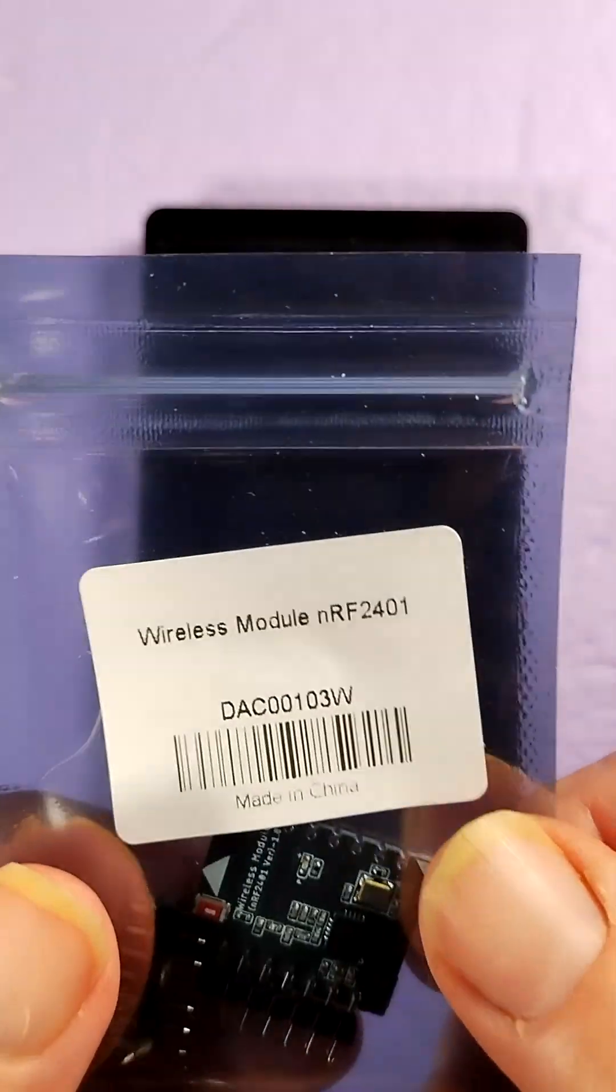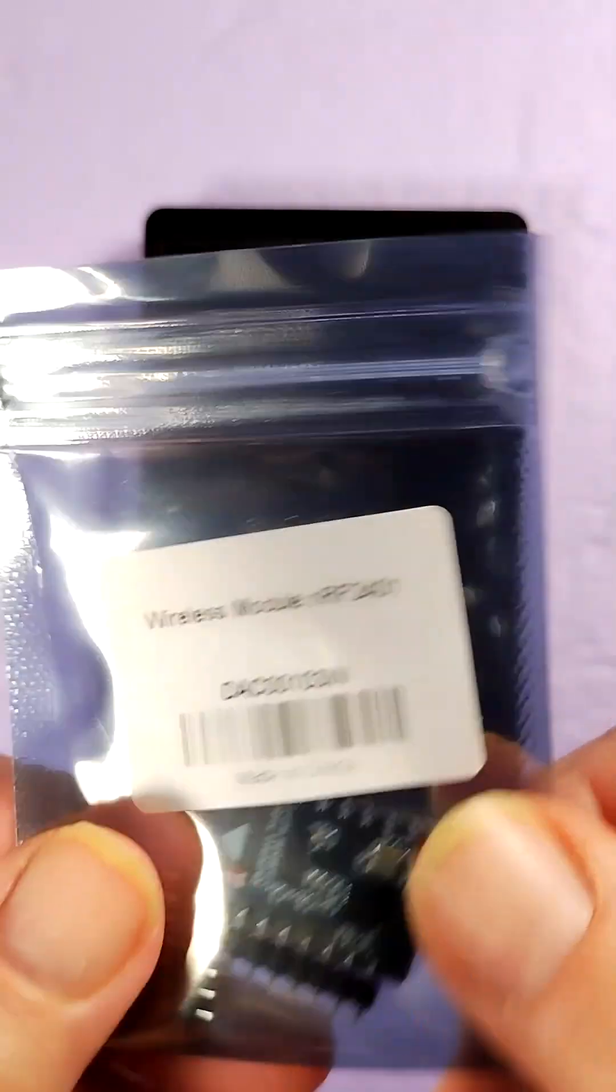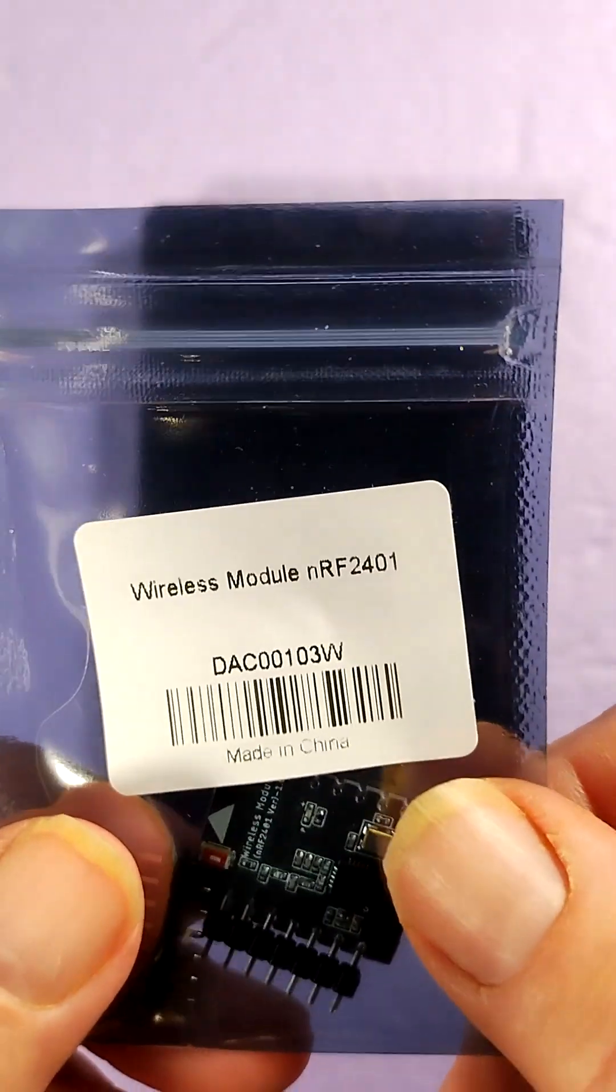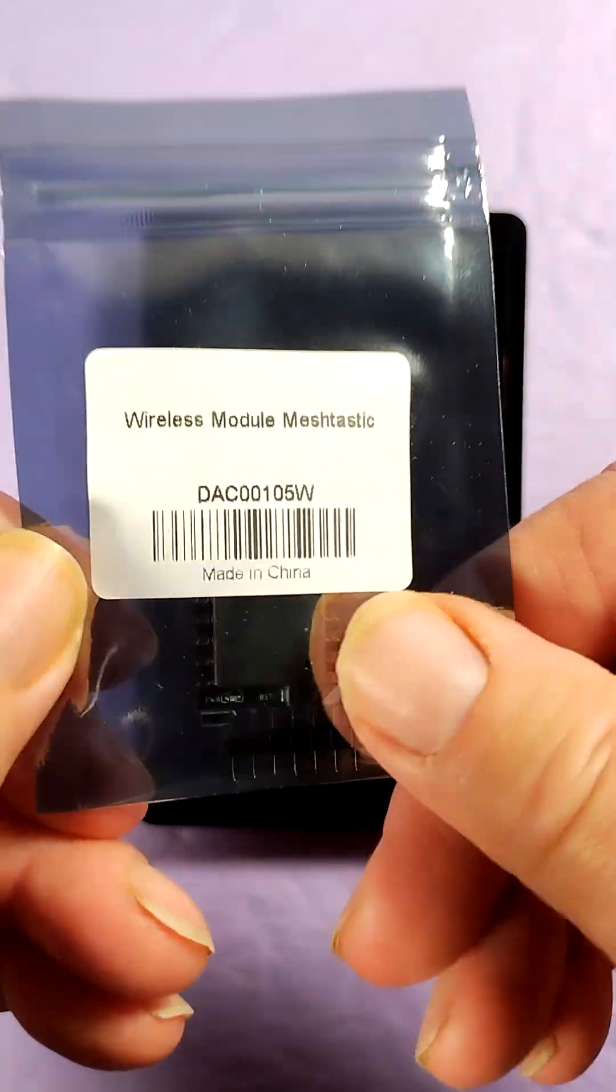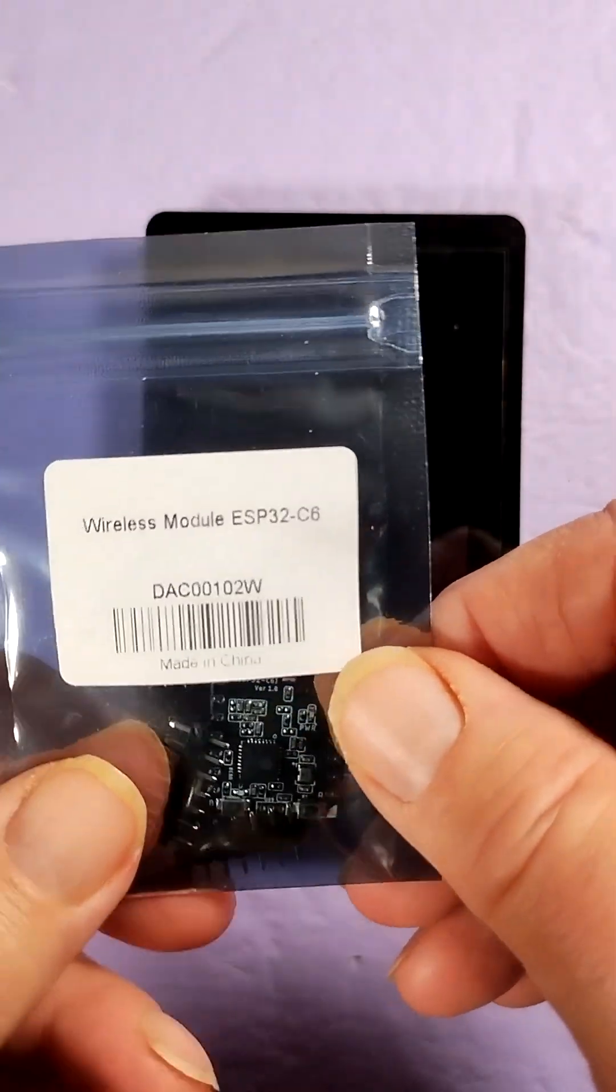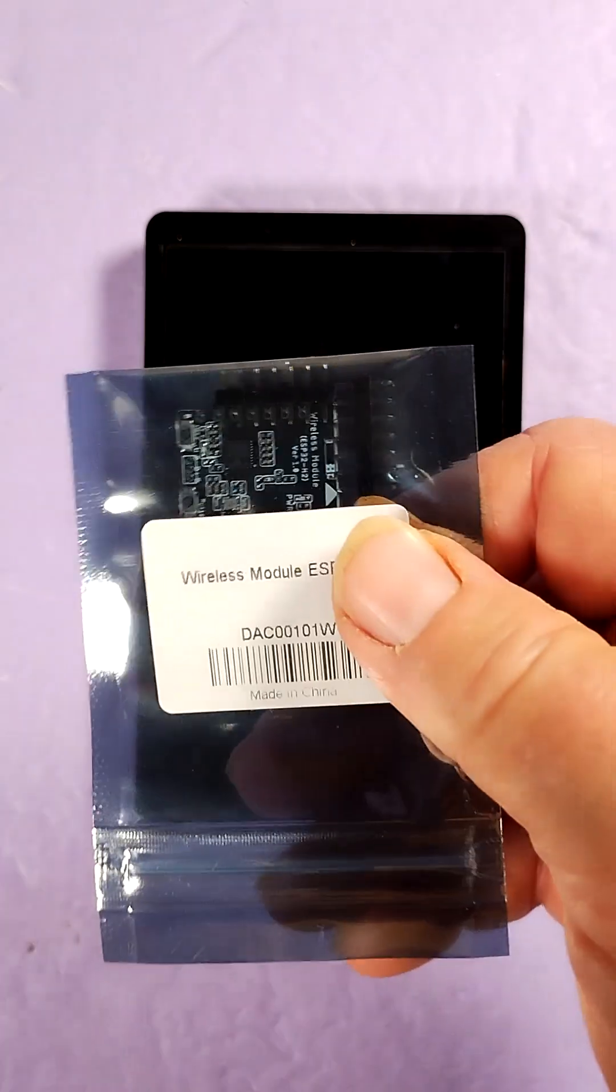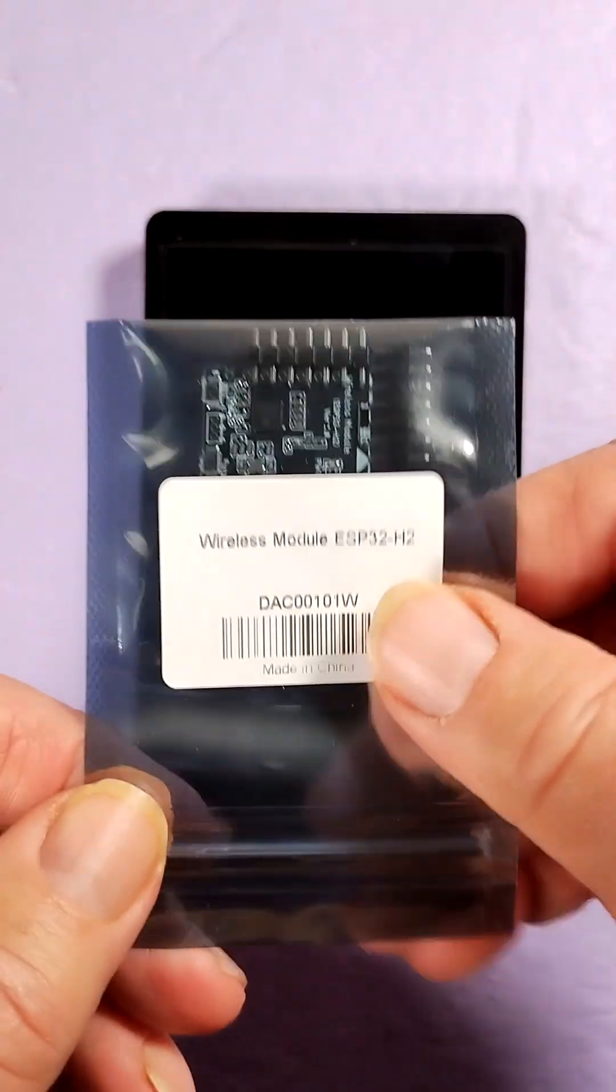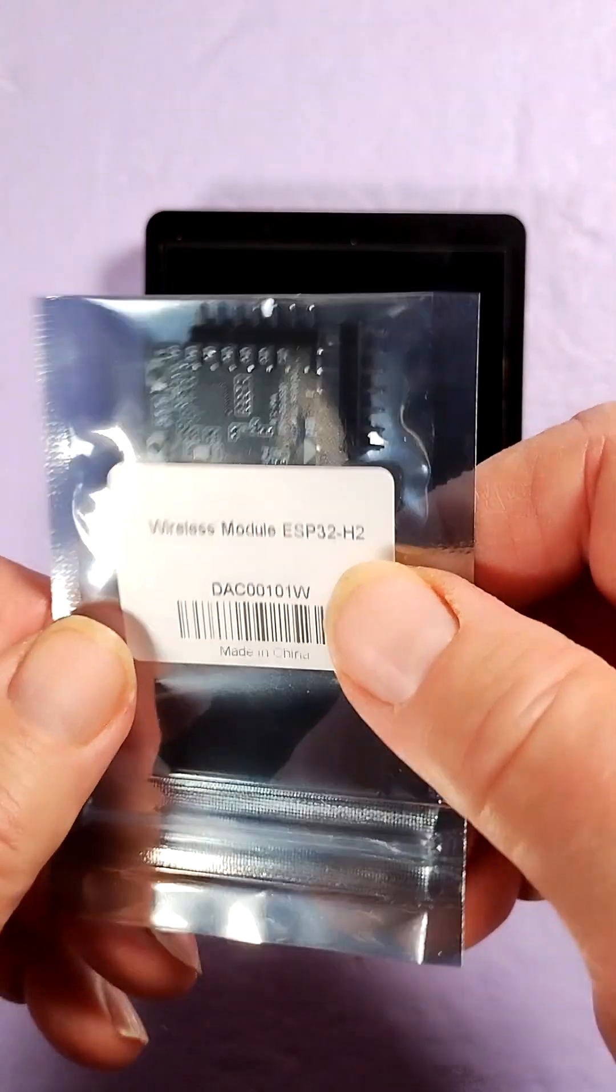This is an NRF2401, some 2.4 gigahertz protocol. Here's the MeshTastic module, SX1272. Okay, this ESP32 C6 gives you Wi-Fi 6, and this gives you Zigbee, Matter, and Thread protocols.